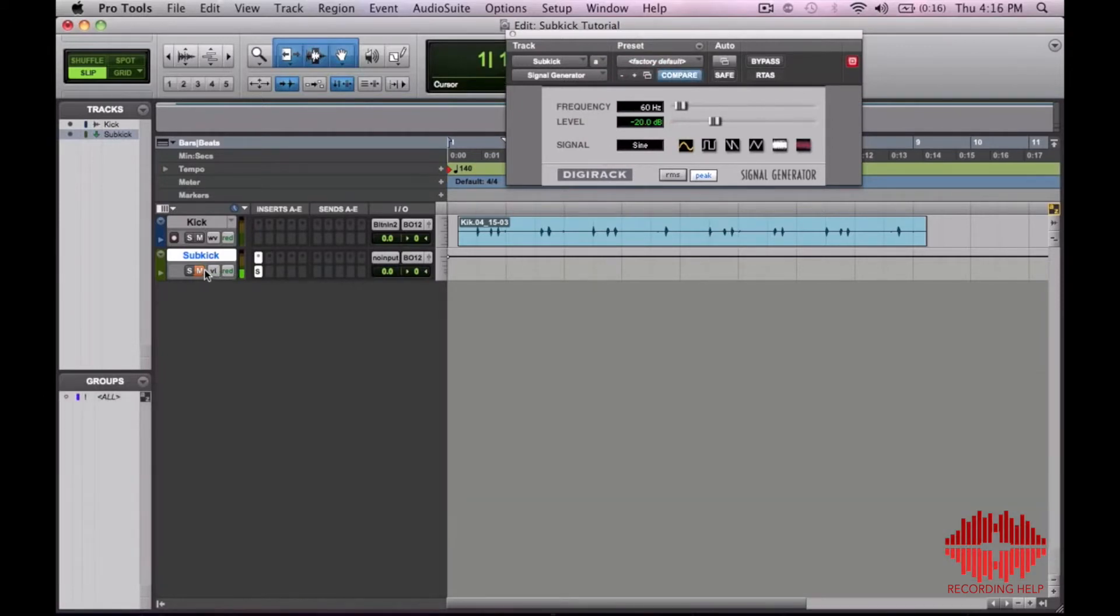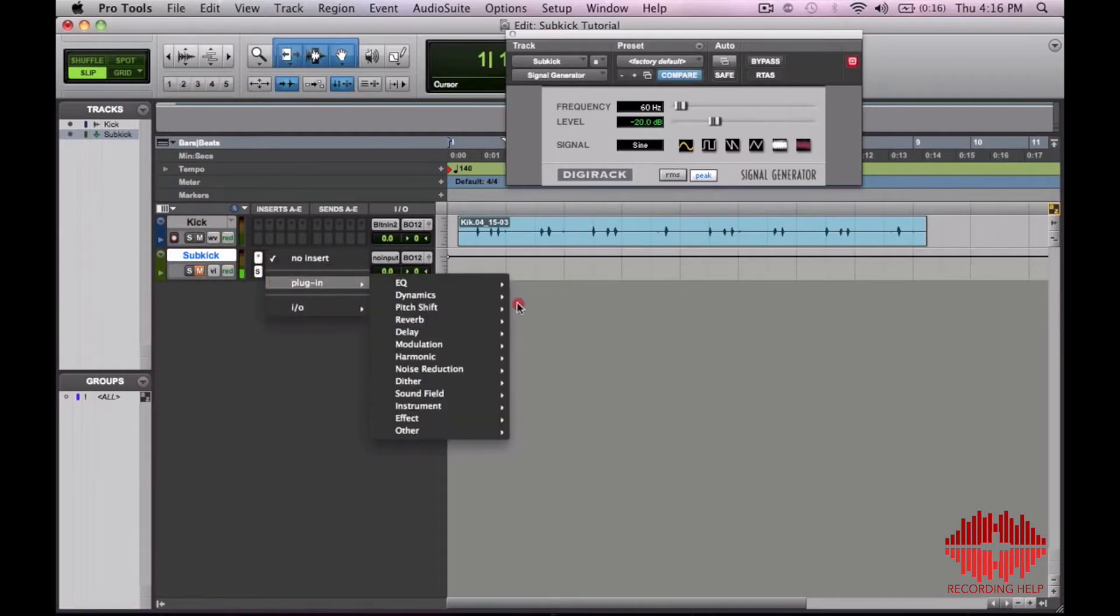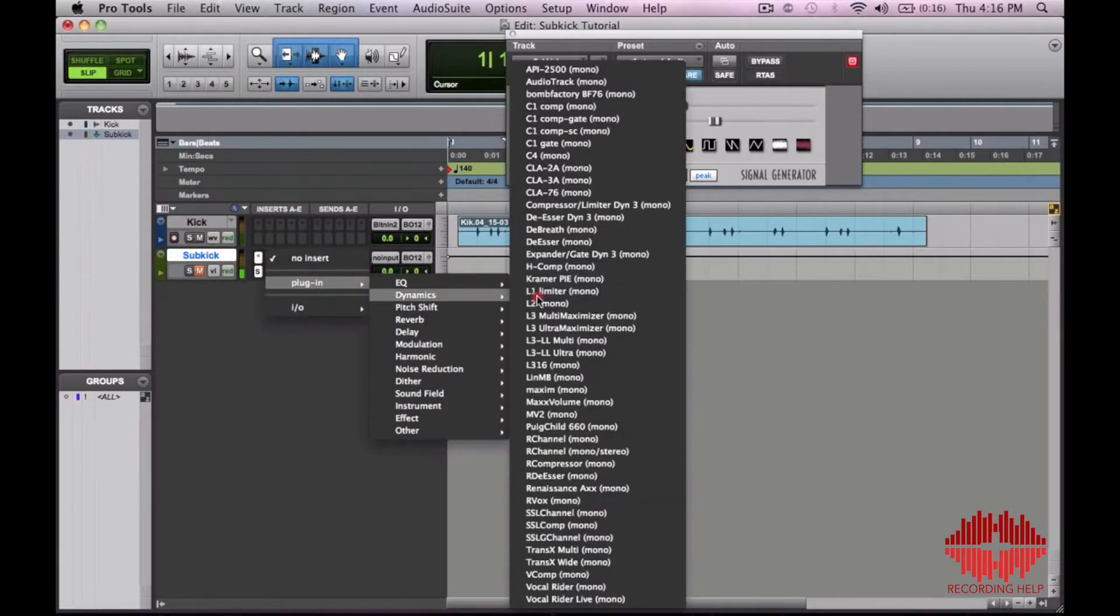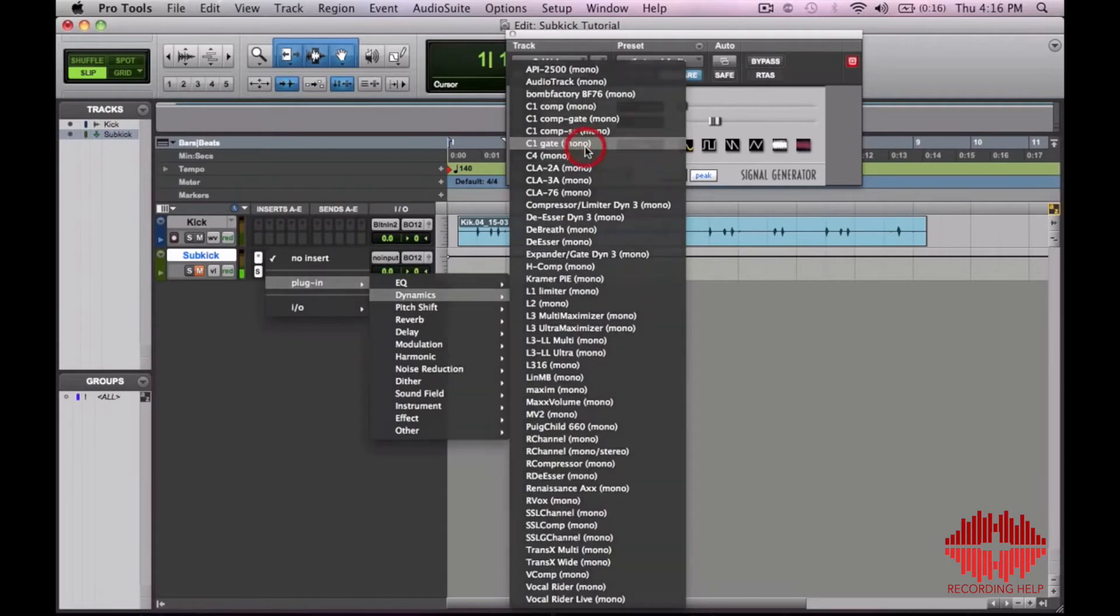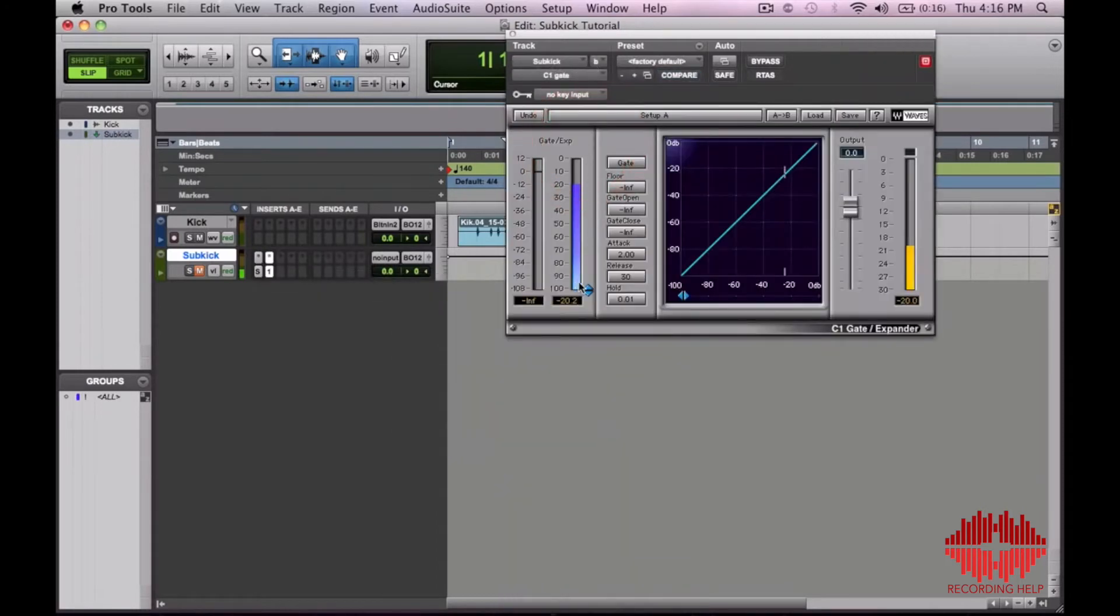So right now it sounds like this. We're going to add a gate after that signal generator. Let's go ahead and just put that up there somewhere.